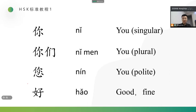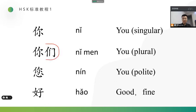First, these four are new words. The first one, 你, 你, means you, but it's a singular. If there are more than two people, we should use 你们. It also means you, but it's plural.